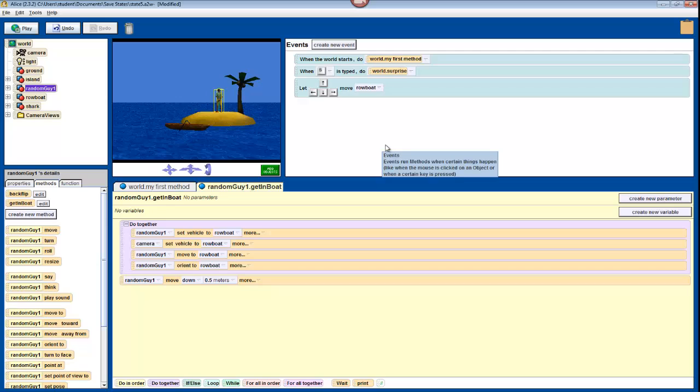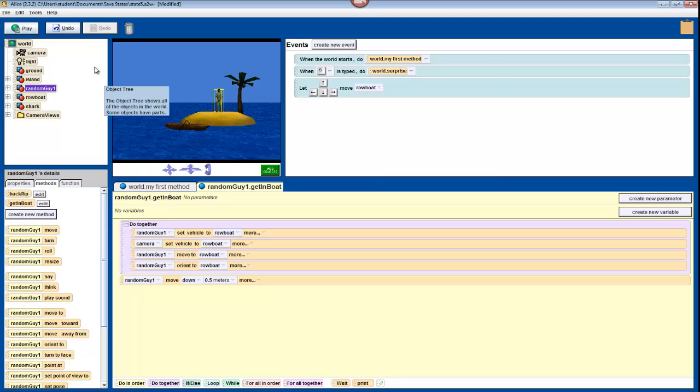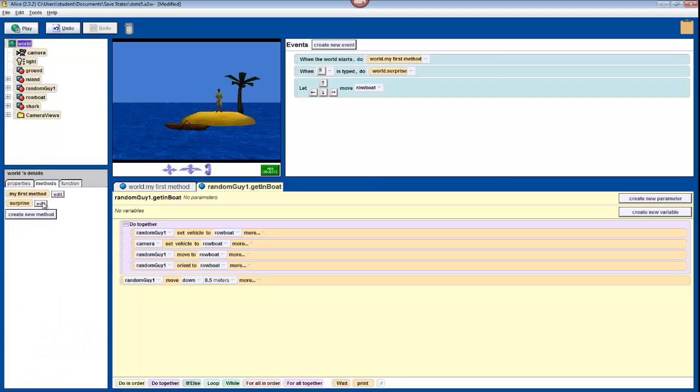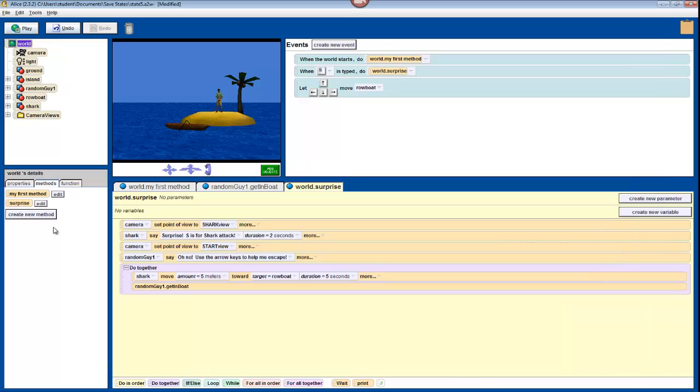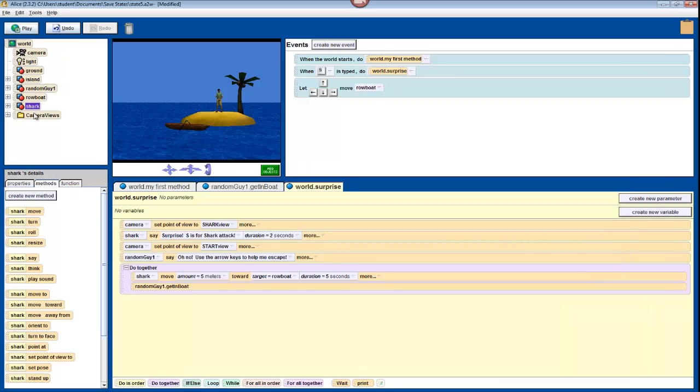Now all that we have to do to finish the program is have the shark swim ominously in circles around the island. So open your world.surprise method by going to World, and clicking Edit next to Surprise. Now click on Shark in the object tree, and find Shark.think.